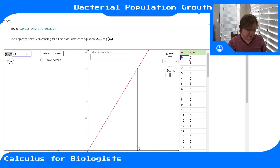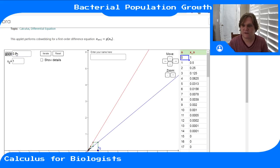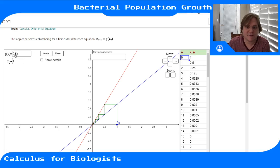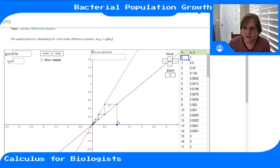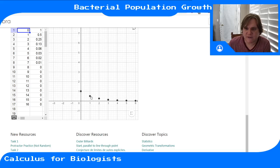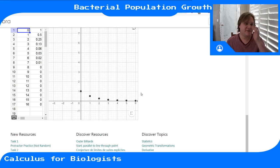When r = 0.5, starting at one, the cobweb shows solutions decaying to zero. Because less than half survive each round, you end up with half the cells you had before. Over time you end up with zero cells. Plotting it, the population decays from one toward zero. If you think in units of one million, it goes from one million to half a million to a quarter million, and so on.